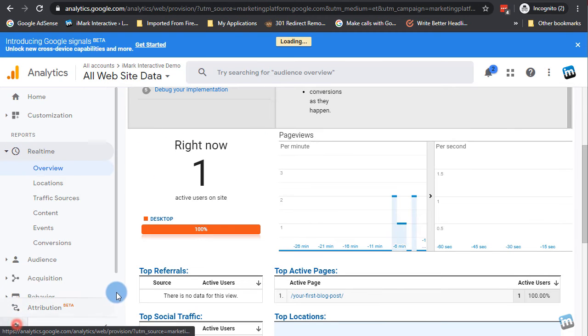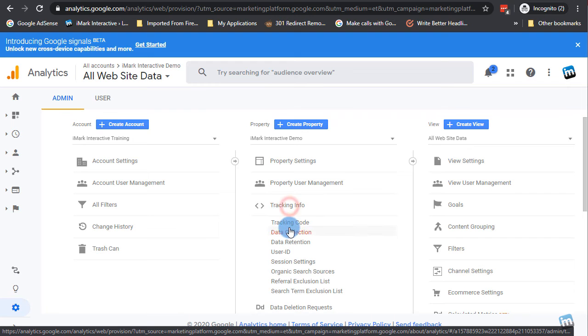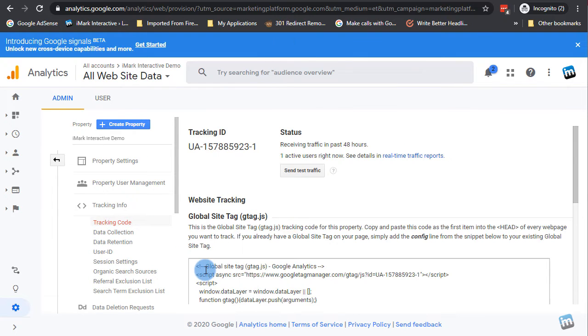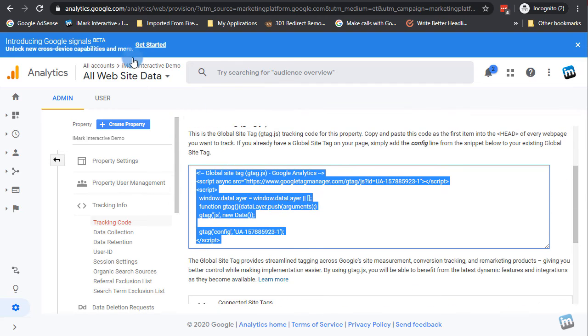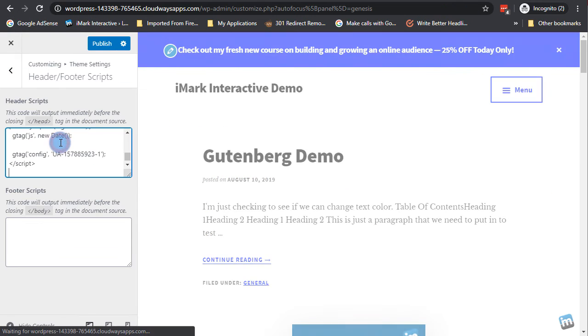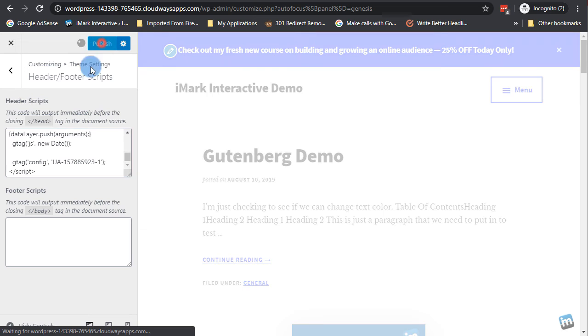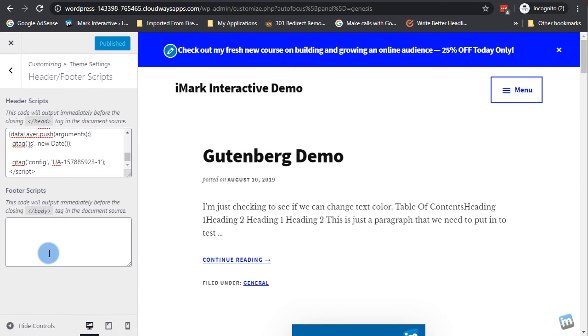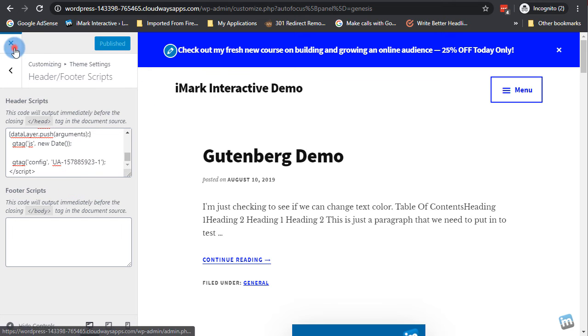We're going to go back in here, go to tracking info under the property, tracking code. We're going to copy all that. We're going to put it in the header scripts box, and we're going to hit publish. So just like headers and footers, if you have Genesis, you do not need the insert headers and footers plugin. It's unnecessary. You just need the Genesis area right here. You can put the same scripts in the header scripts box or the same scripts in the footer scripts box. So just like before, you now have the Google Analytics code right in there, and you are ready to go and tracking.